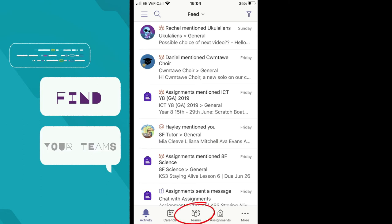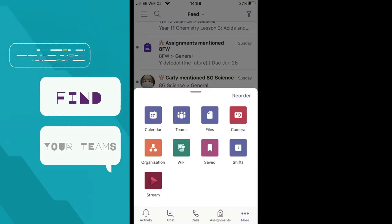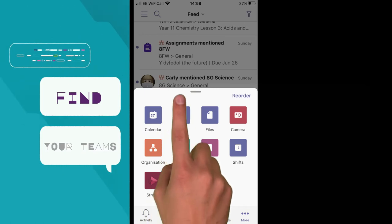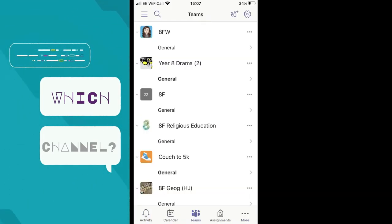But if it's not there, it can be found in more options, shown by the three dots, like on this device. Either way, when we open Teams, we get a list of the Teams we have been added to, which you can scroll through.